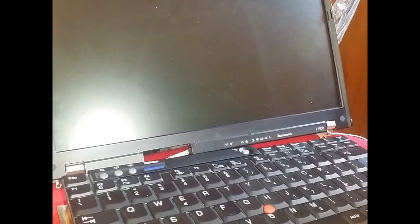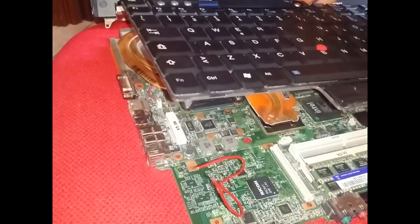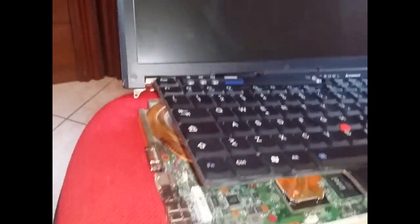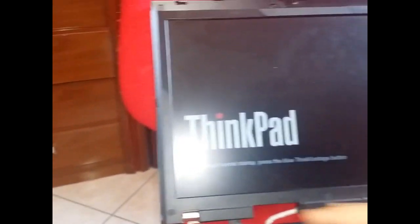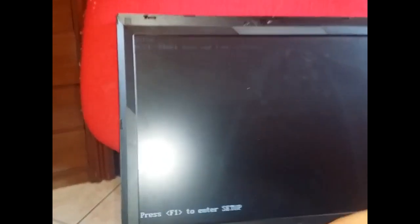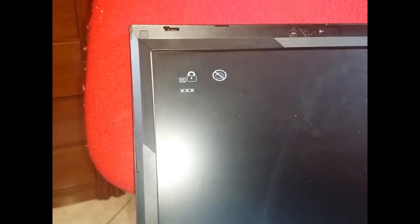Hi, I have got this Lenovo R500. You can see it has a BIOS password. You can check. Turn on. Press F1 to enter in BIOS. F1. Okay. Enter the password. You don't know. And the system can't accept the password.